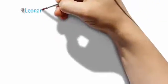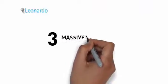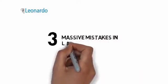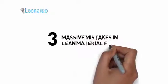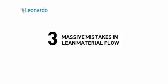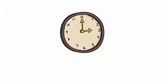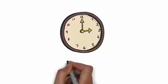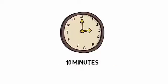Welcome to lesson one in a three-part series on lean material flow. I'm Richard Rahn. This is the first lesson titled Three Massive Mistakes in Lean Material Flow.